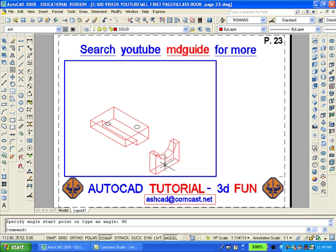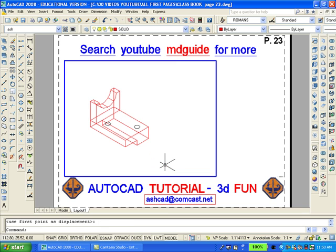Now move this piece to its proper location on the object. Using the union command add those two blocks together.